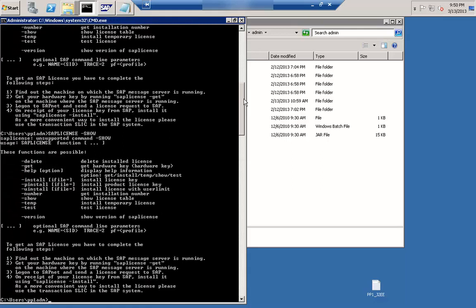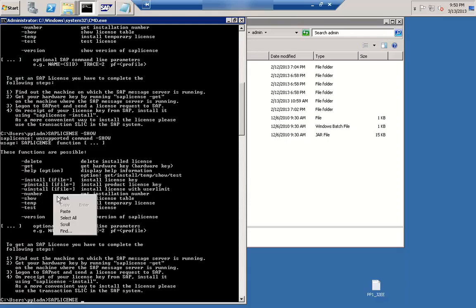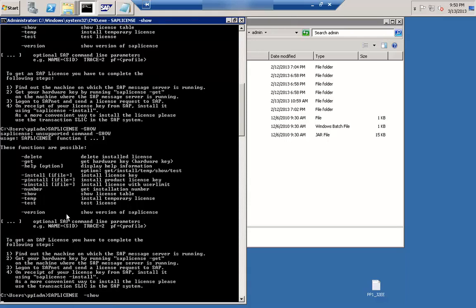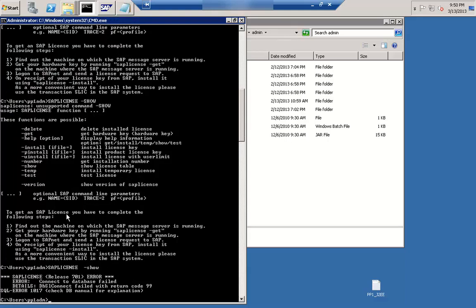Let me type that command to show the license. If I run saplicense -show, it will connect to the SAP system and show the license. It first tries to connect to the database, so a database connection must be present — that is the first requirement.